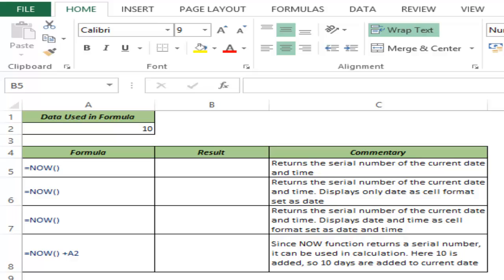NOW is one of those functions in Excel that does not take an argument. This function gives the serial number of the current date and time when you type NOW in any cell.